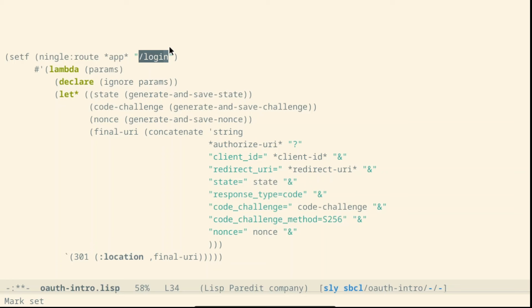The browser of the user will be redirected and the user can do the login directly with the identity provider. Afterwards, it will be redirected back to our service. This is why we need to set up the redirect URL.